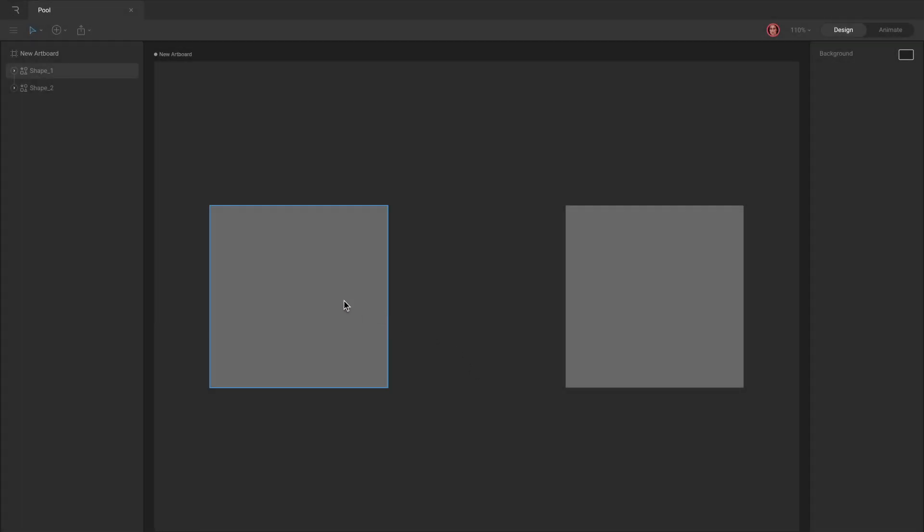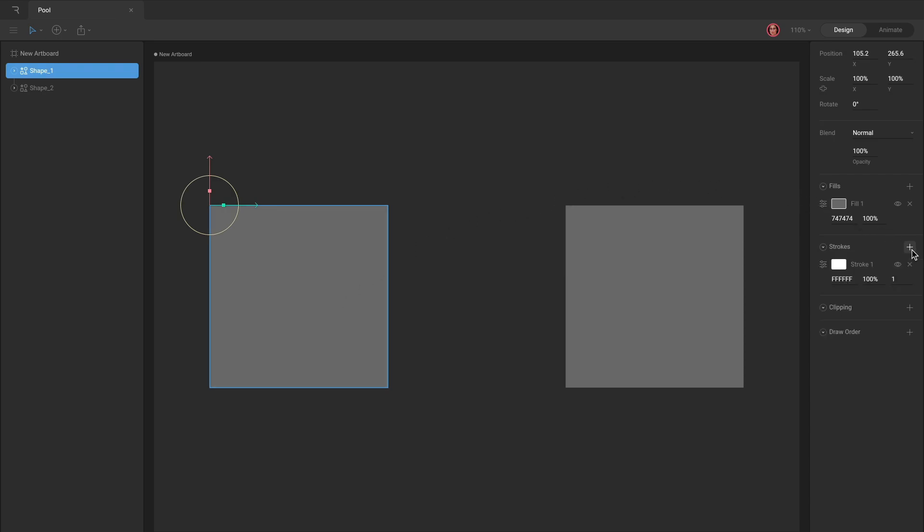Closed paths are shapes that share a start and end point. When you add a stroke to them, the stroke renders all the way around the shape.